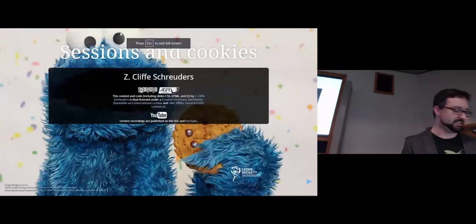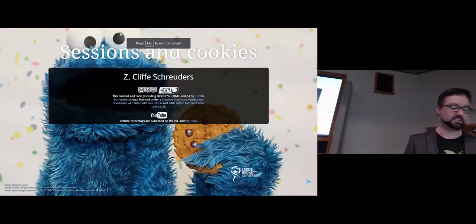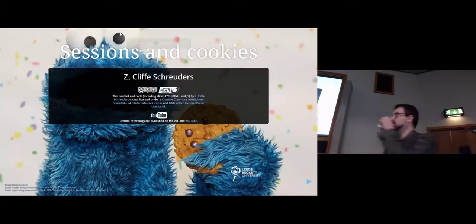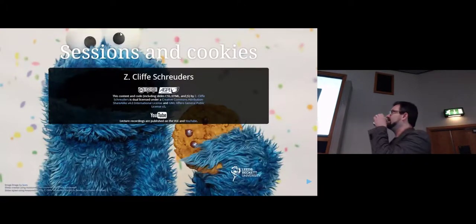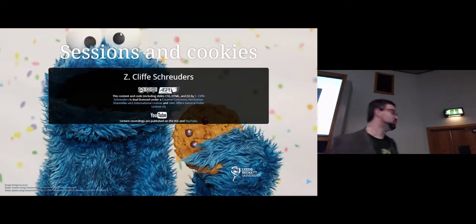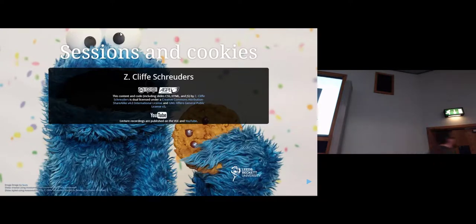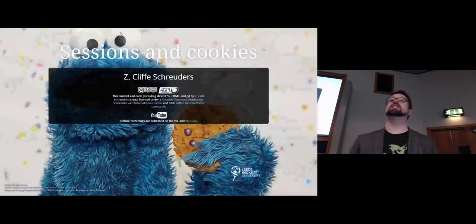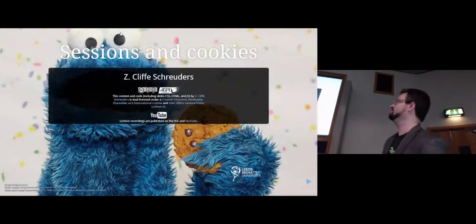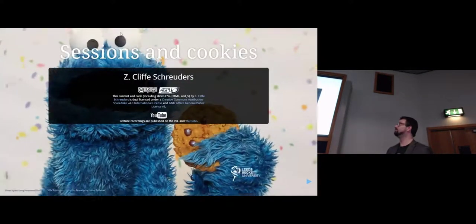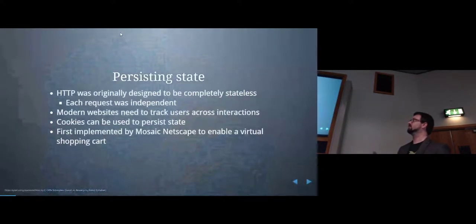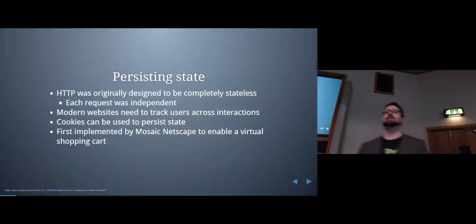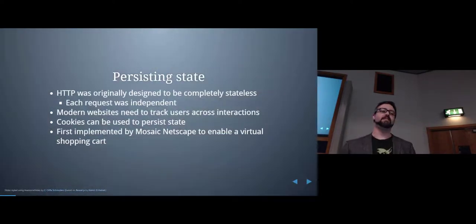I couldn't resist putting cookie monster on here, but I know it's a bit silly. That's how I roll. Okay, so cookie monster — no wait — sessions and cookies.